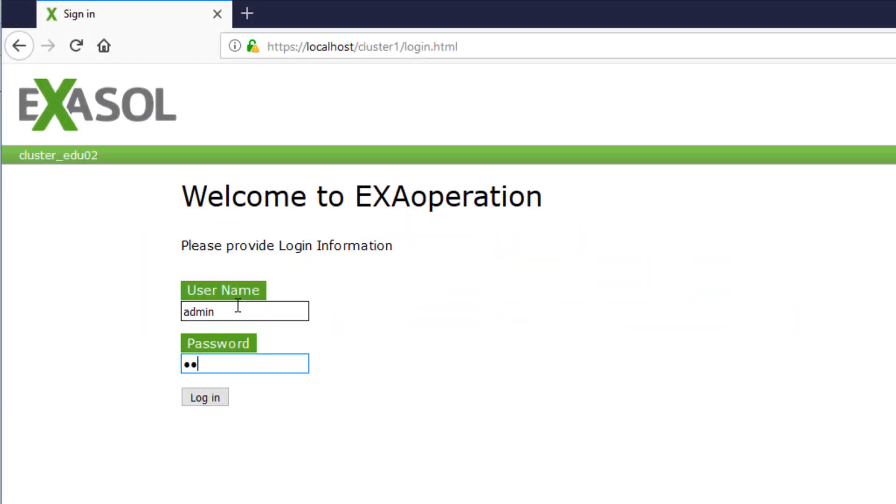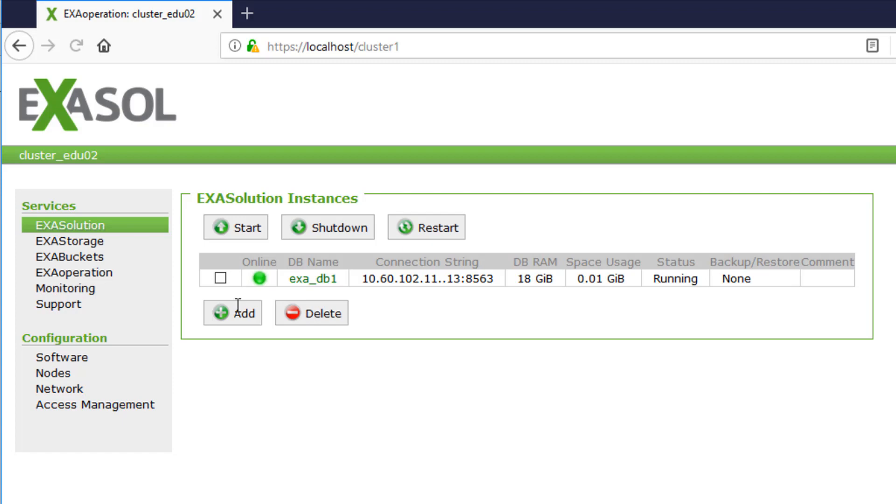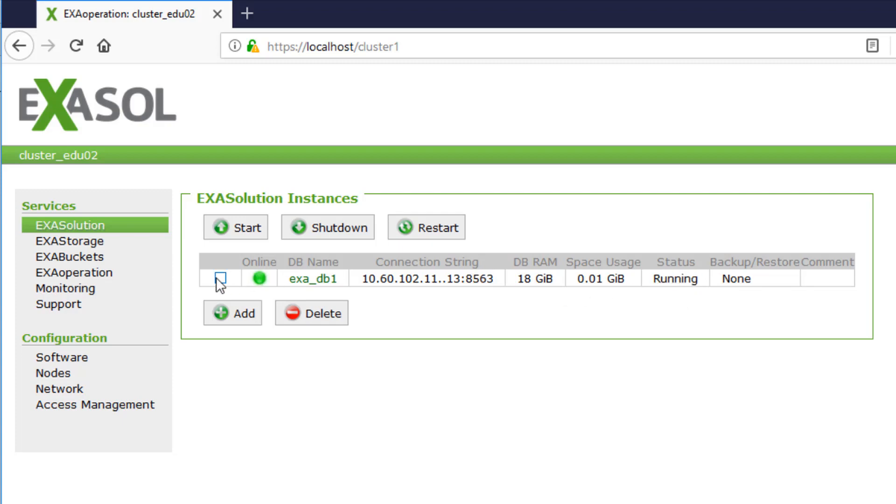Here you see ExaOperation. We see a list of databases and their states. We have one database on port 8563, and it's currently running. You can shut down or restart it here, or change the settings.